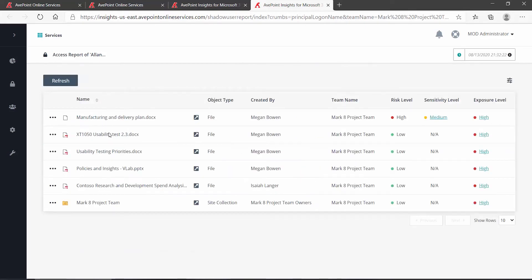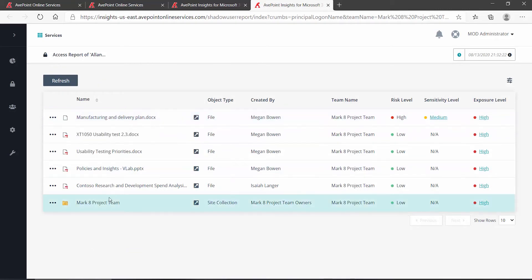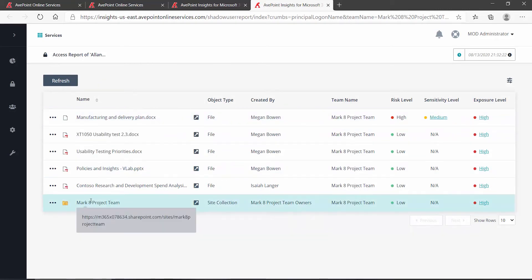Now, for individual files, you may not want to go and edit the permissions directly, but I could potentially go in here and edit the site collection permissions.